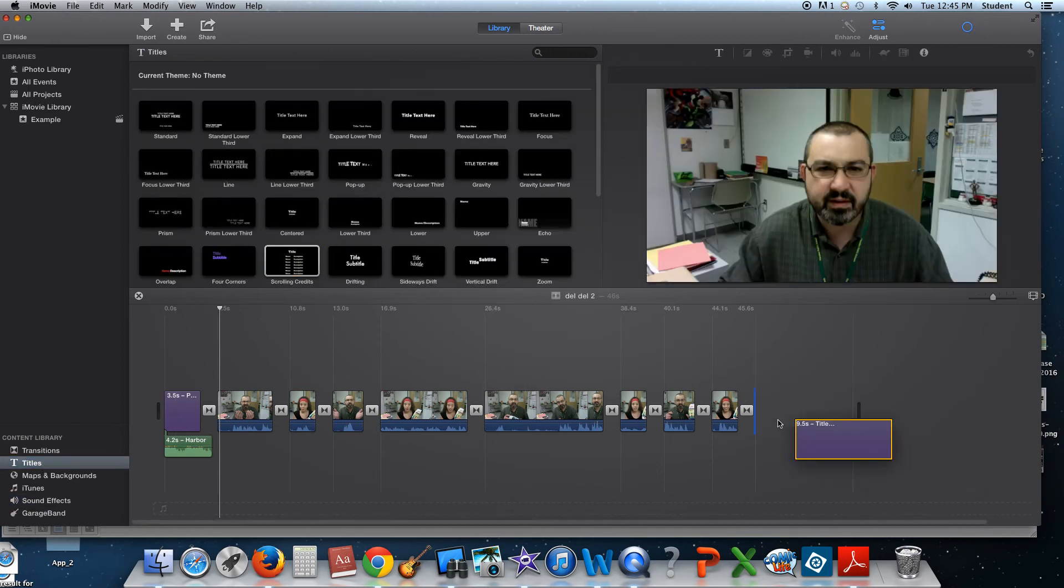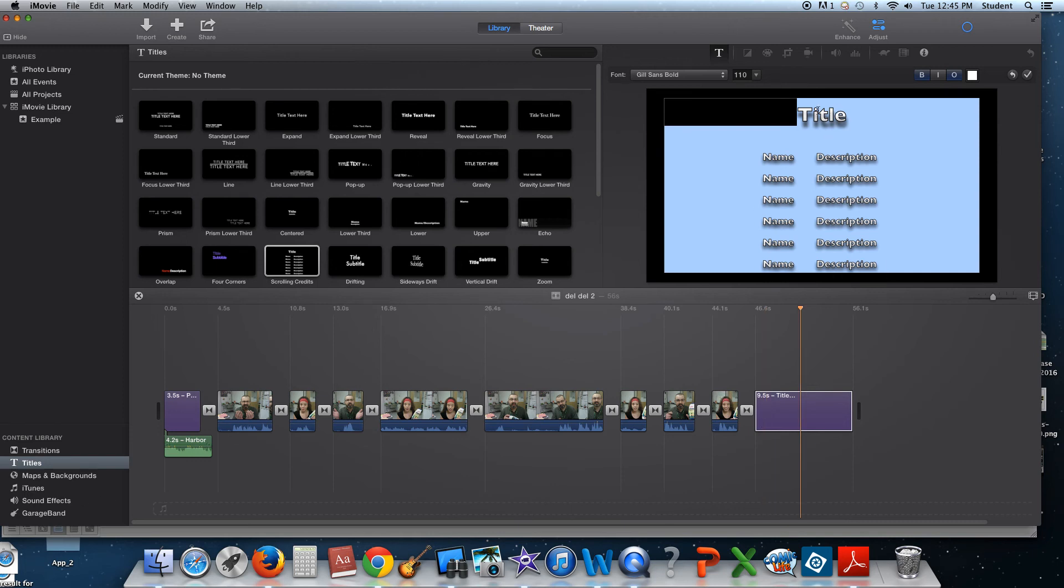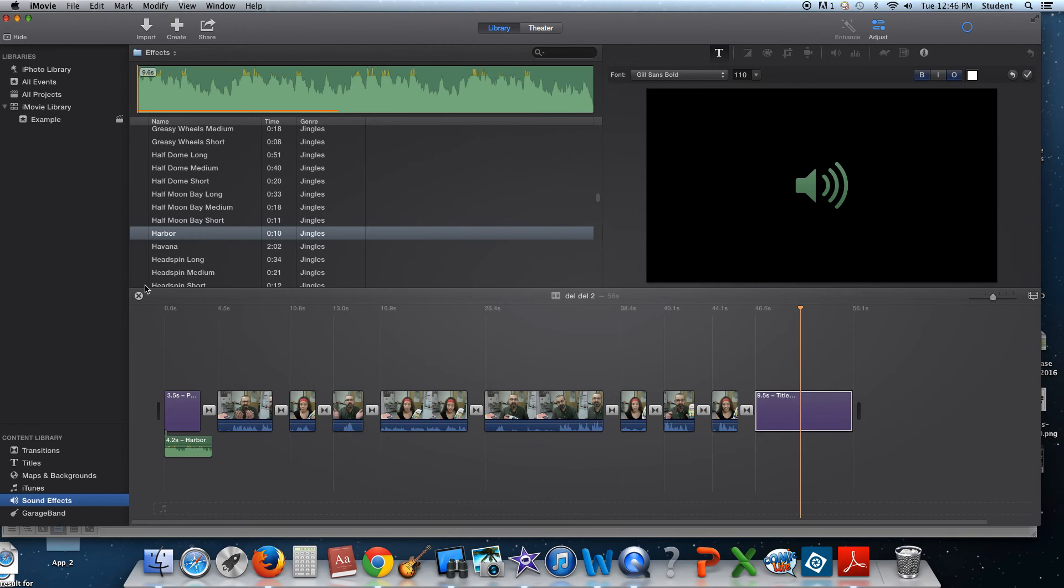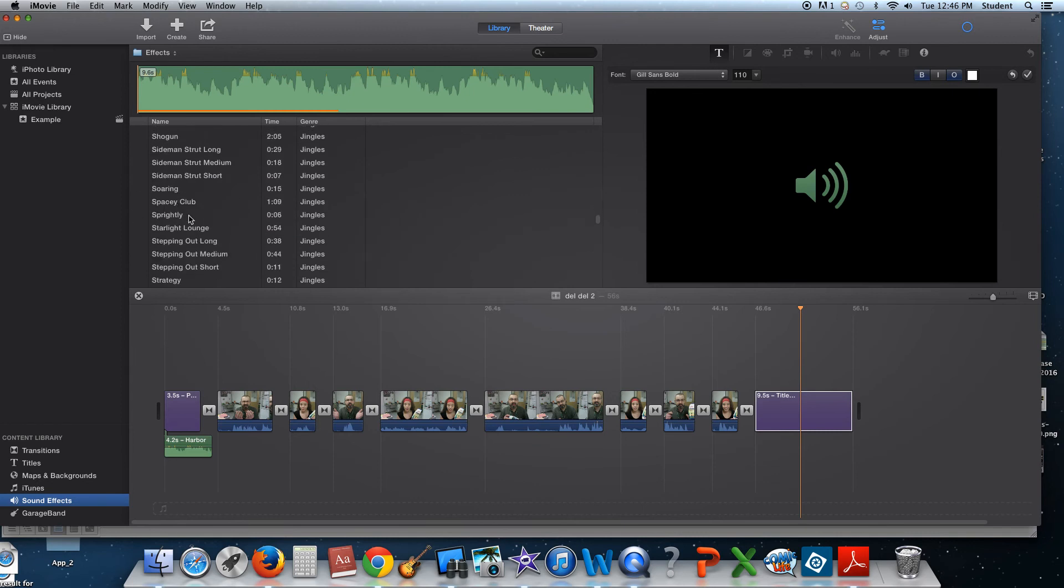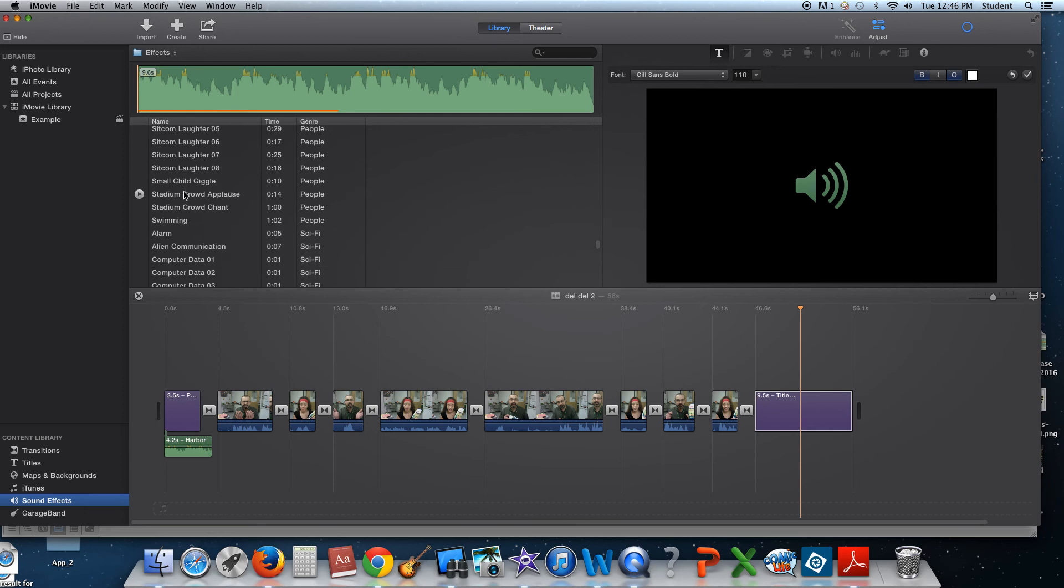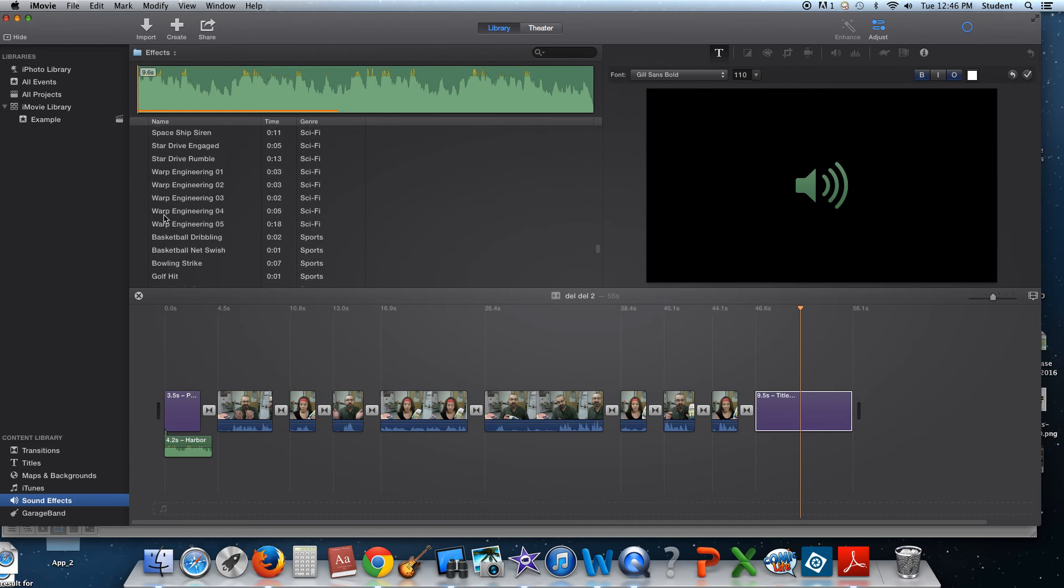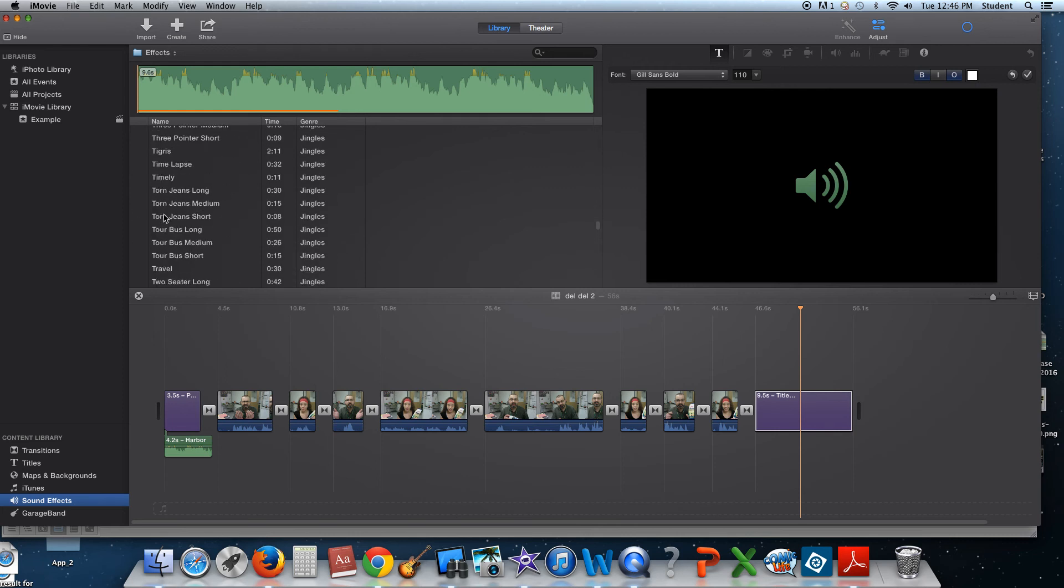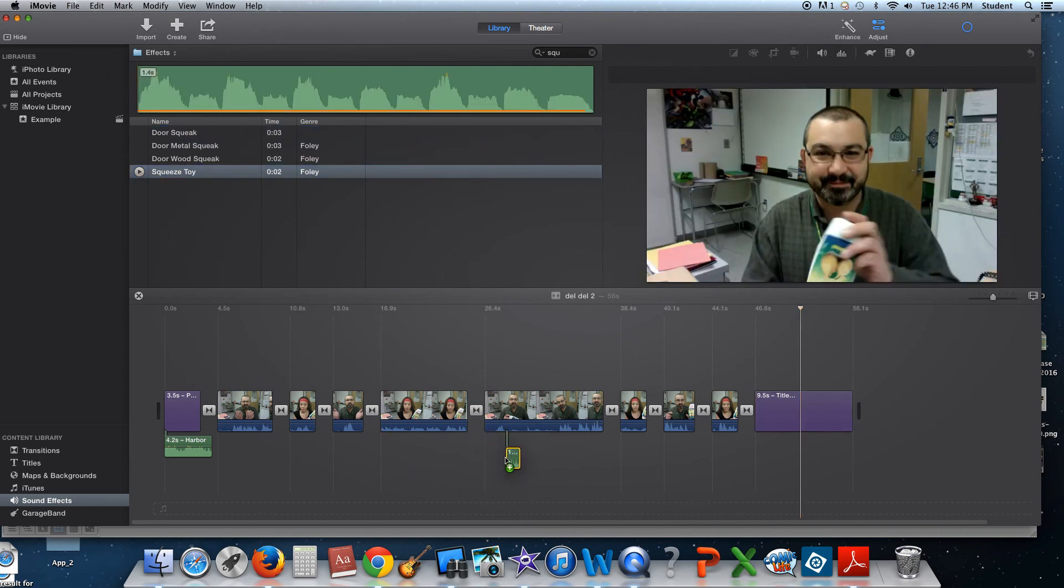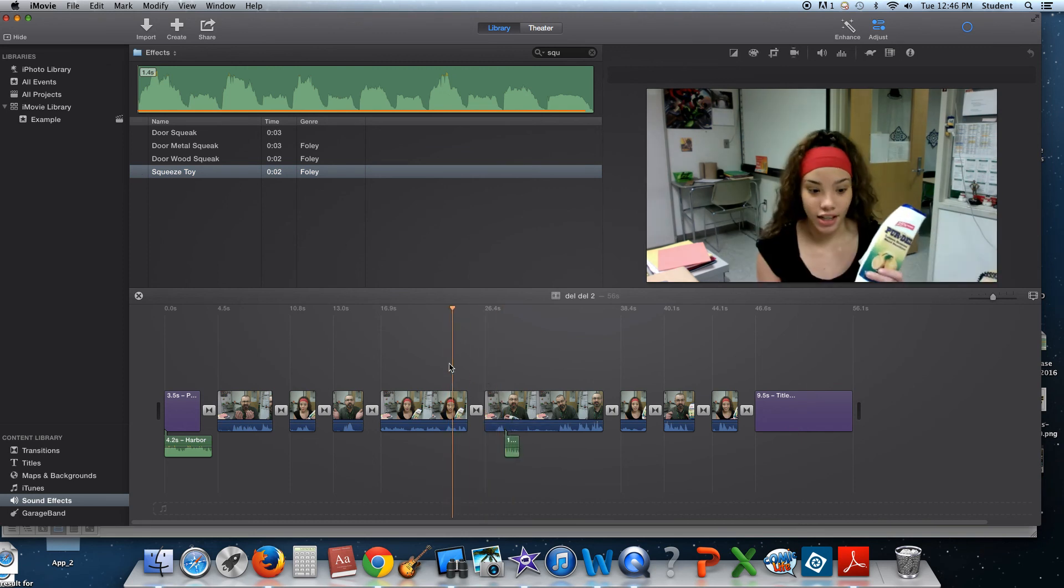And then again at the end, I'm going to go back to titles. I'd like you to use a scrolling title. The name of the product, your name, as well as the parts that you played, and then any other credits that you need to give credits for. And then again, you're going to use music at the end. As well as some kind of sound effect. I'm not sure what sound effect I used. Let's see. Can I search? I can't. All right. I got a squeeze toy. I'll put that right there.